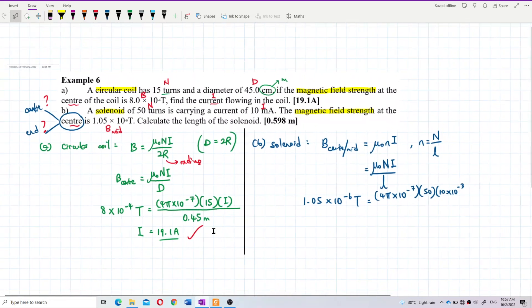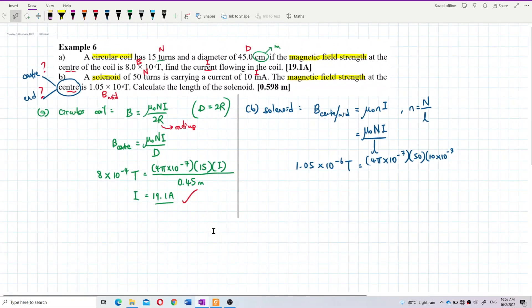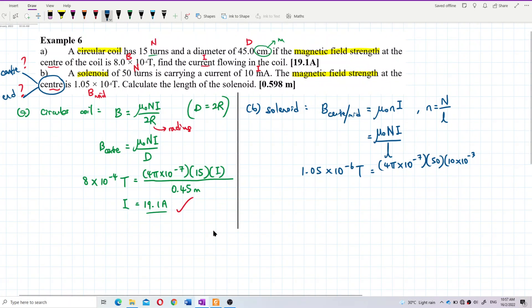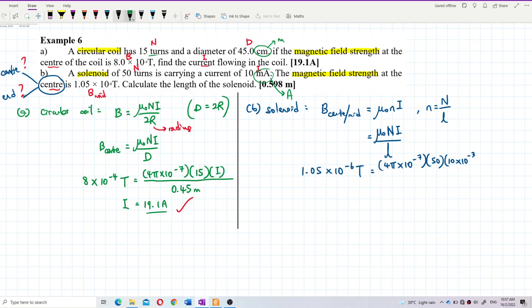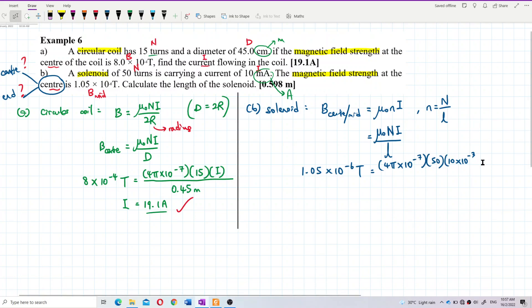Remember to convert milliamperes to SI units (amperes): milli means ×10⁻³, so 10 milliamperes = 10×10⁻³ amperes.